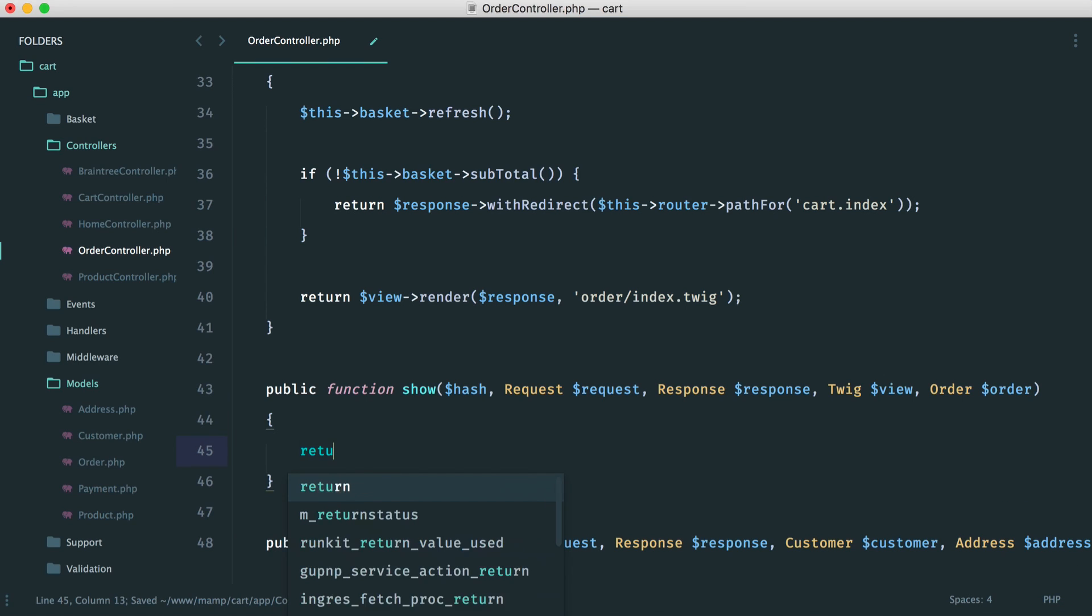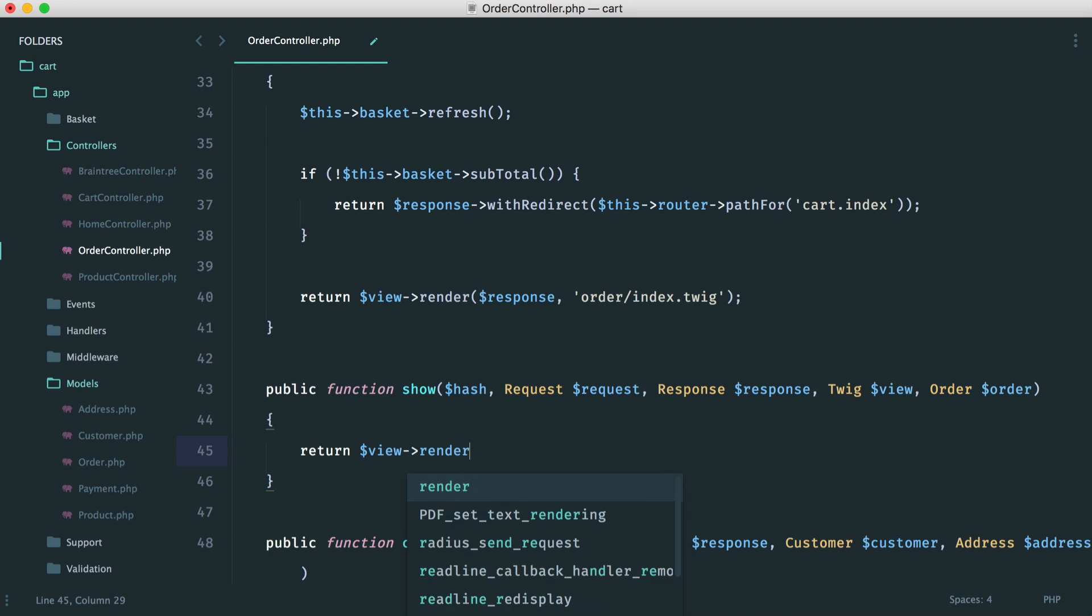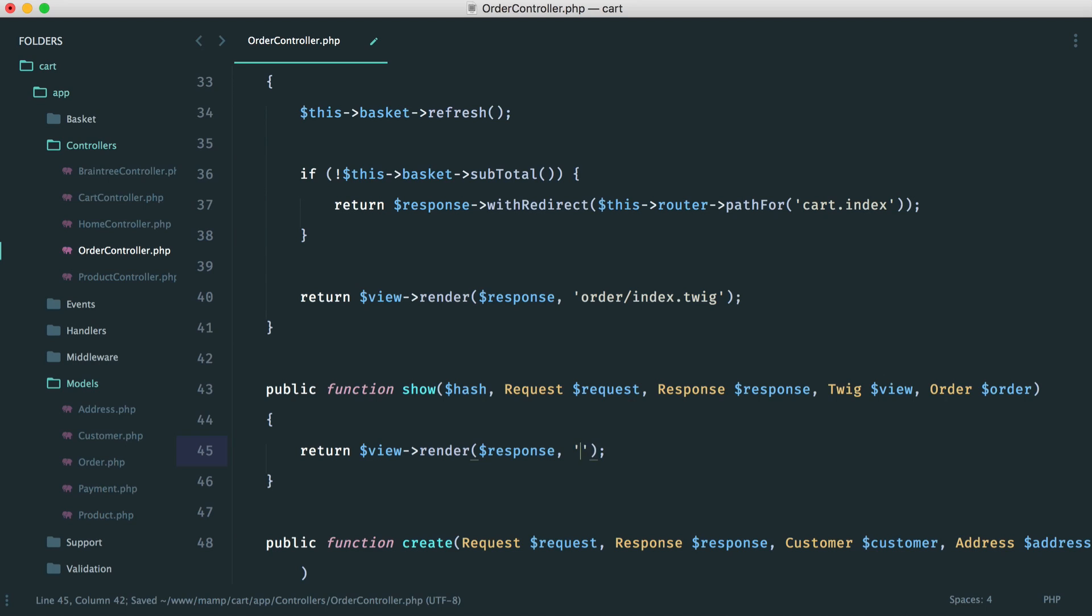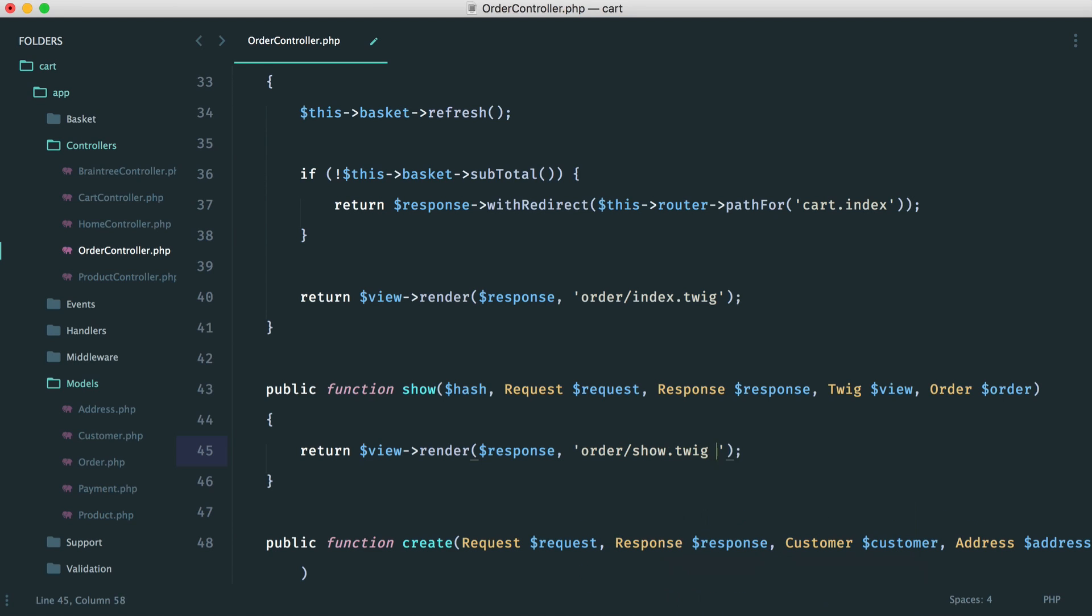So in here then, let's just return a view. We haven't created this yet, obviously, but we will do that in just a moment. So we're going to render out passing in response, and that's order show.twig.